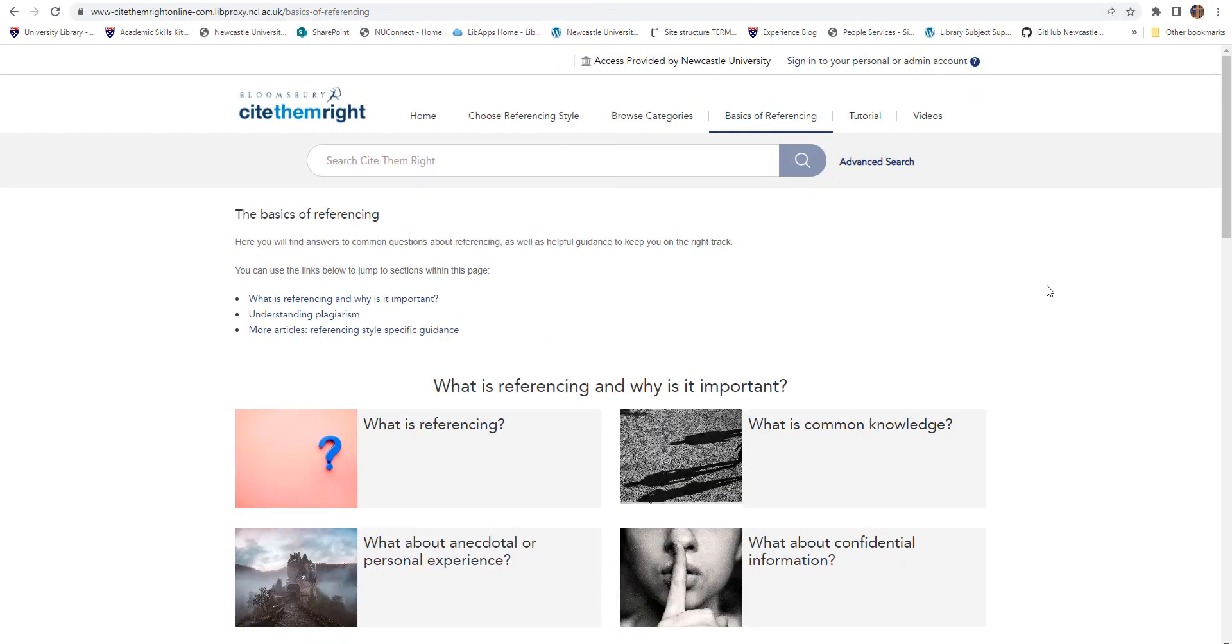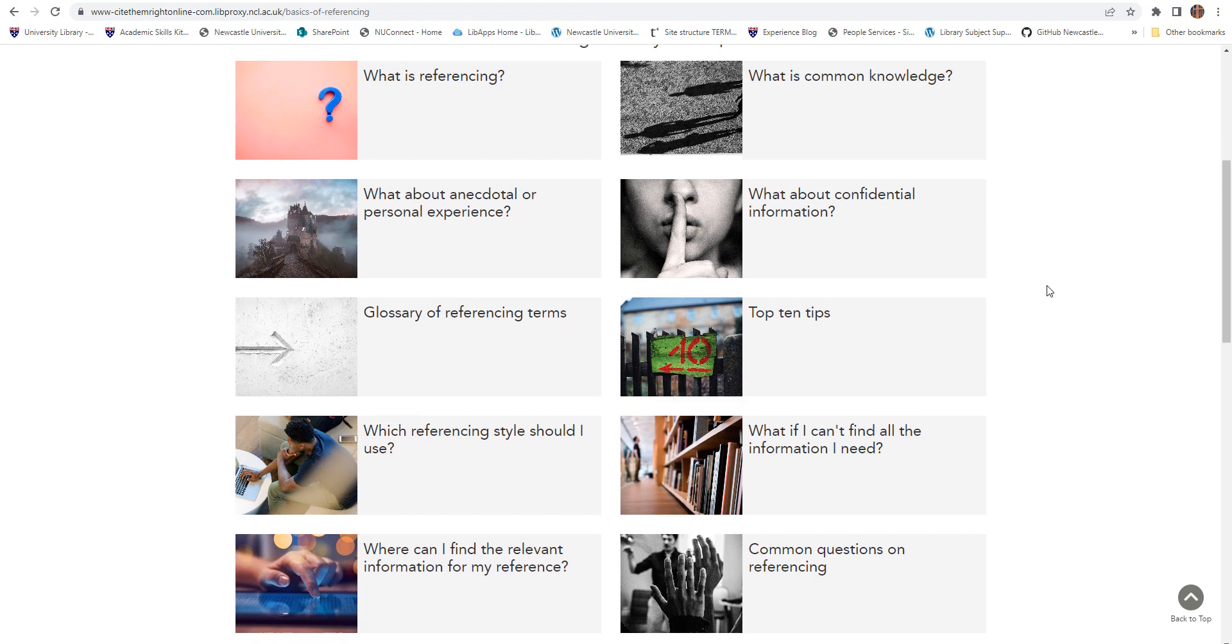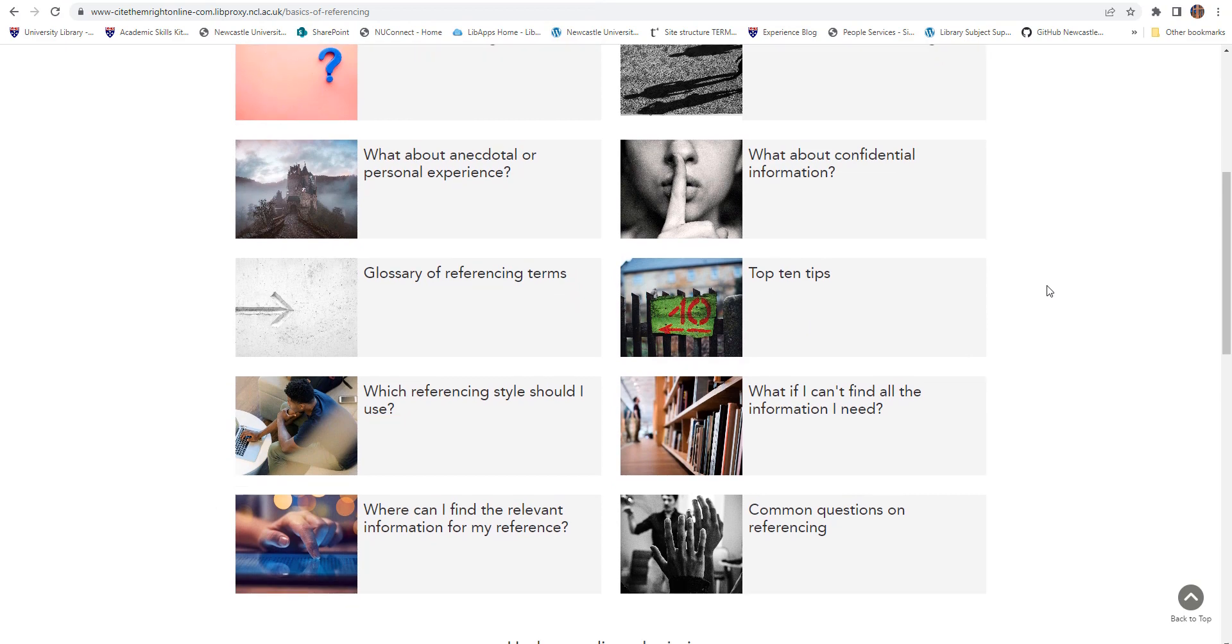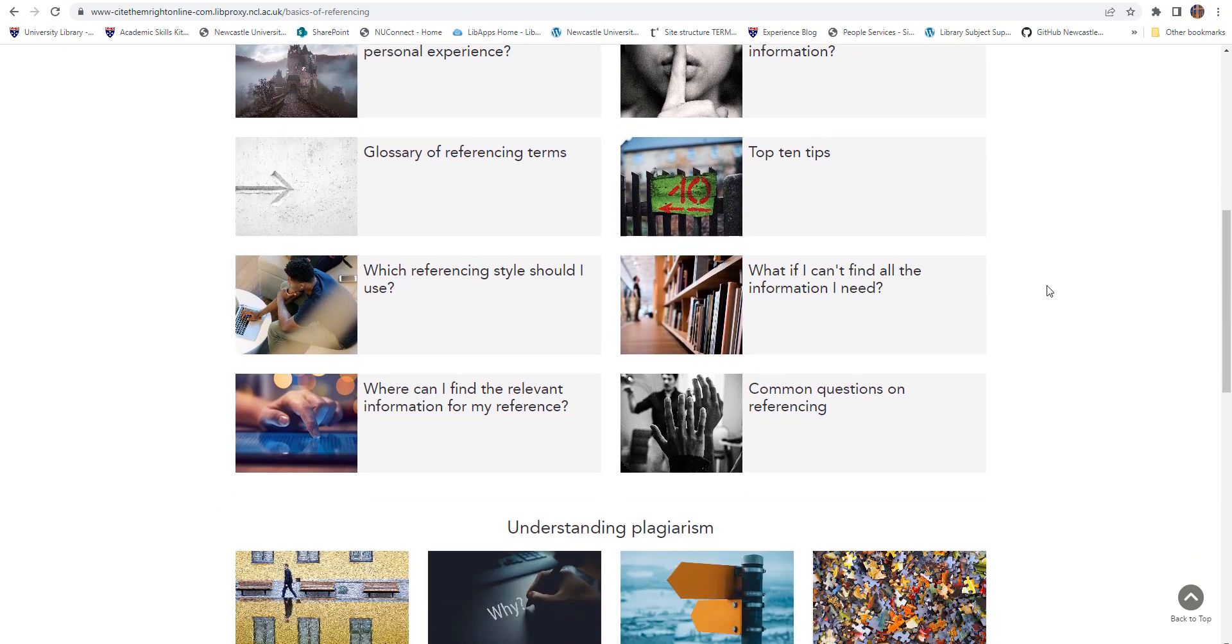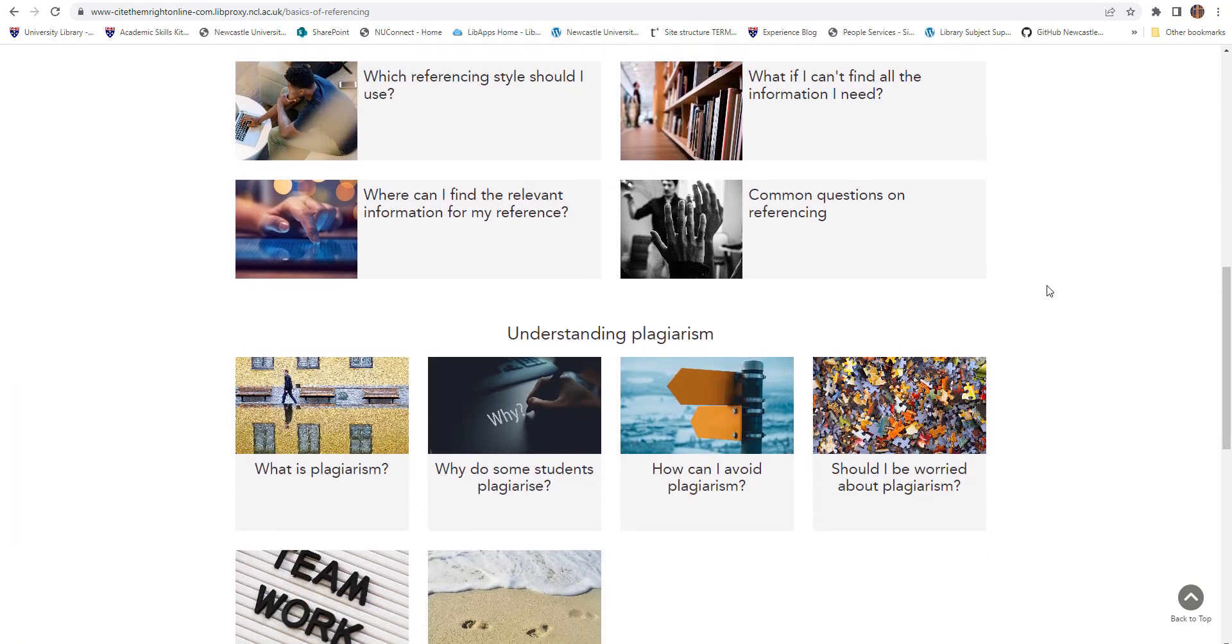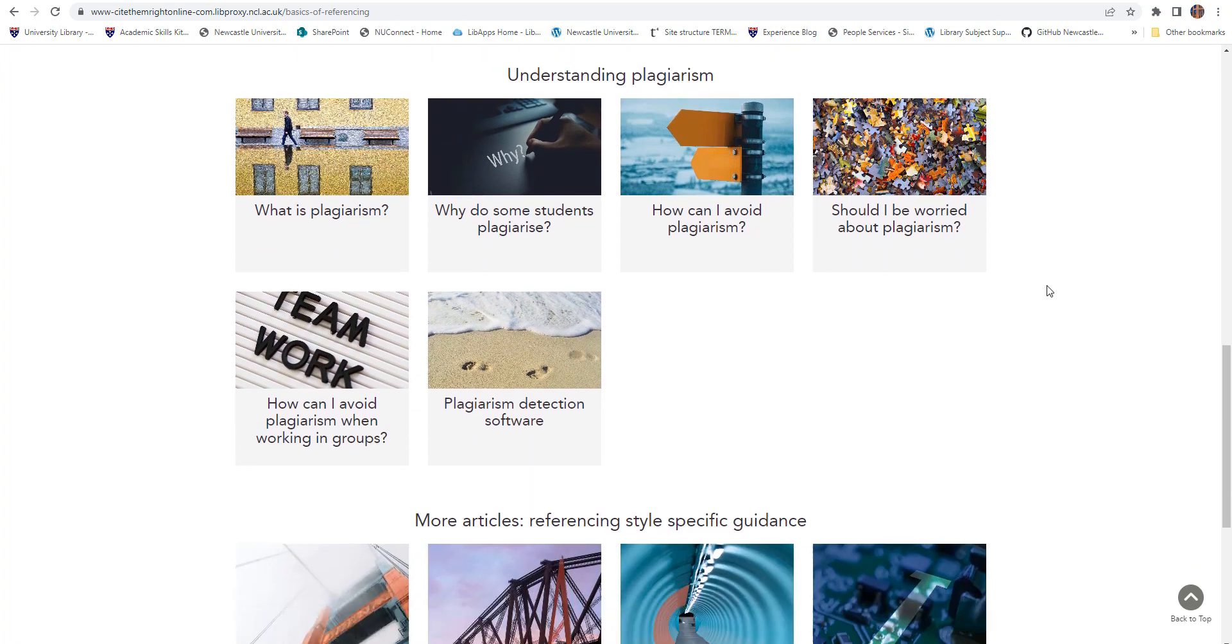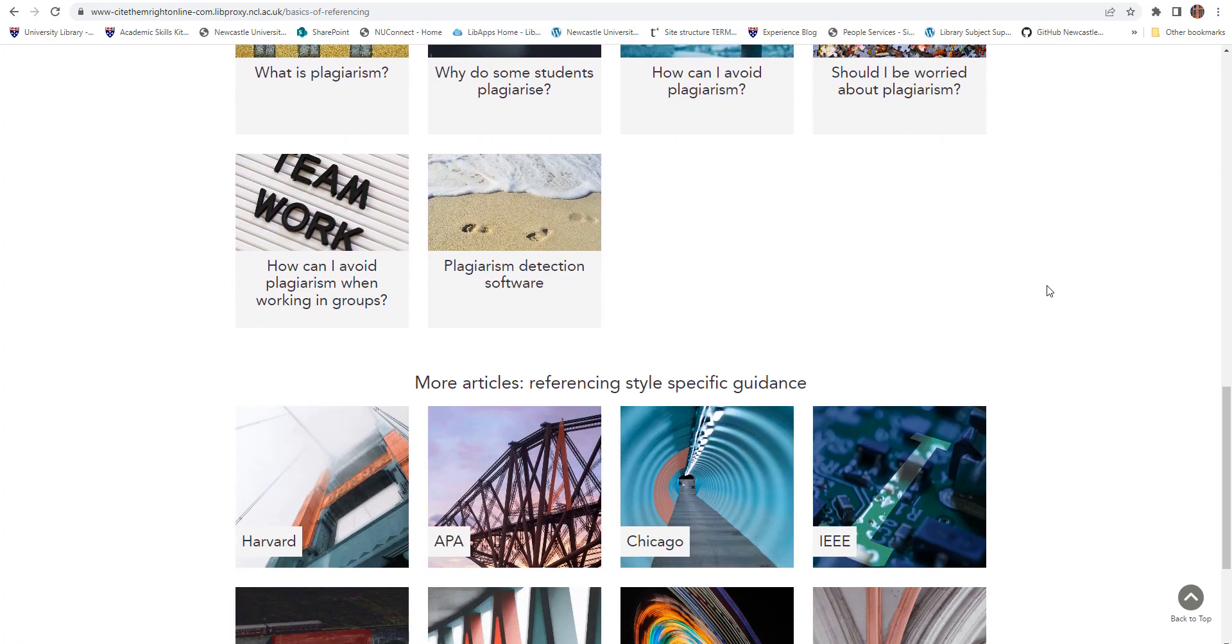The basics of referencing section provides answers to some of the common referencing questions, advice about plagiarism and more detailed guidance on each of the referencing styles covered.